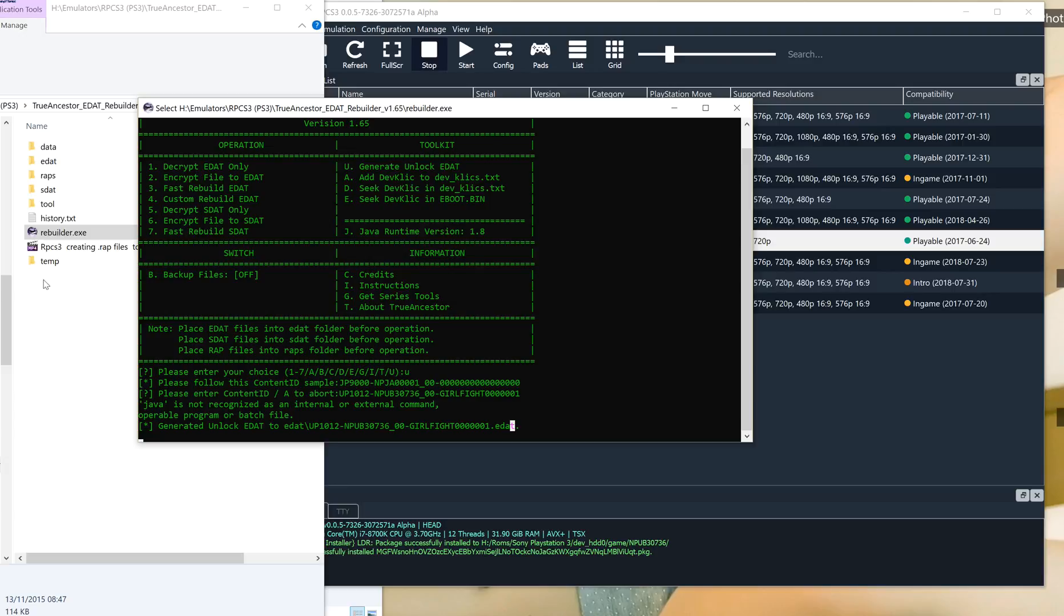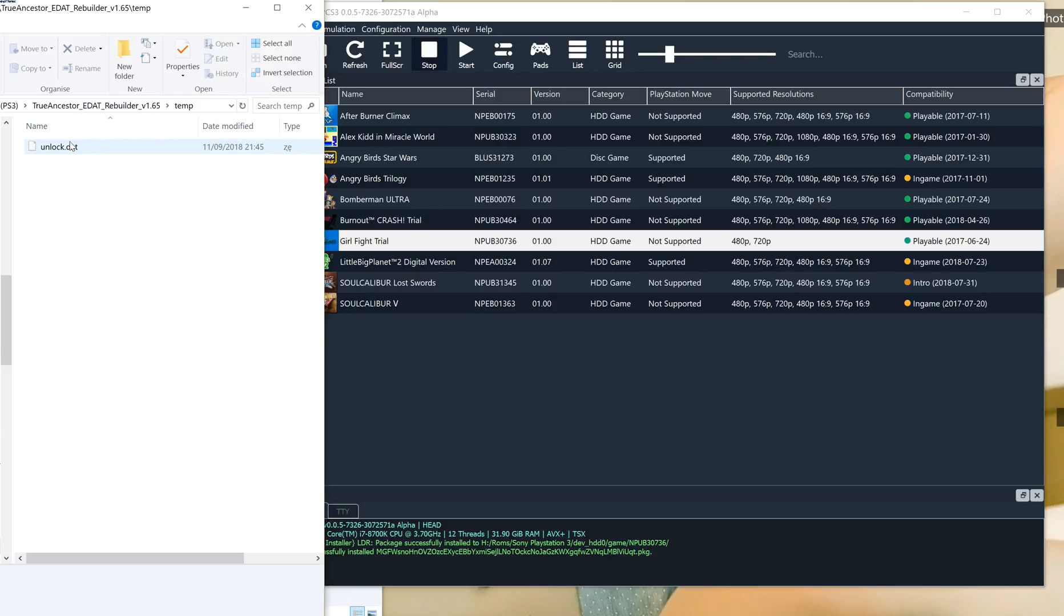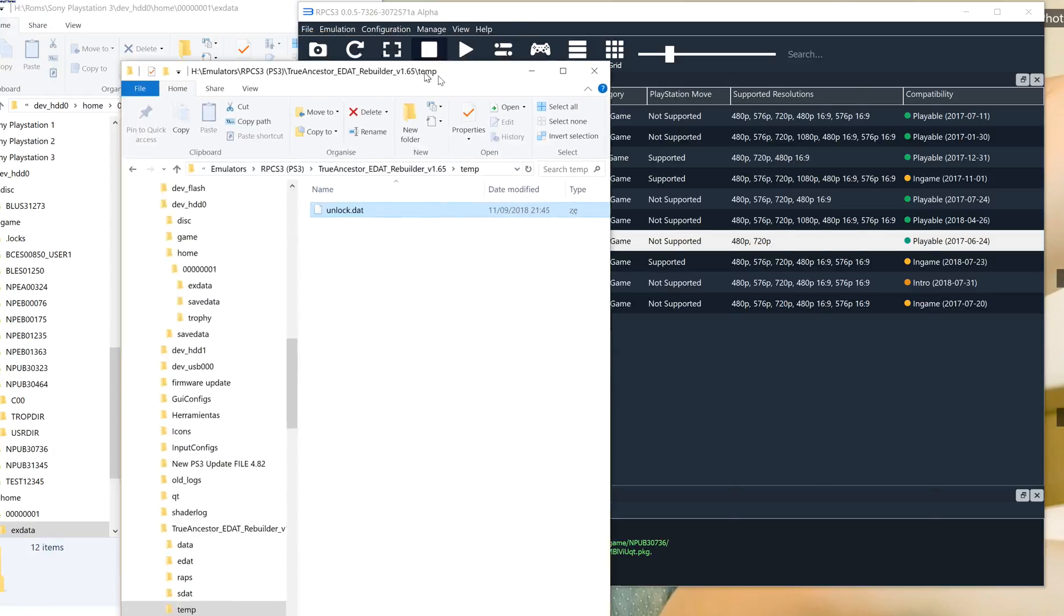So what happens now, we can close that because what it's done, it's created it here in the unlock, in the temp folder. So the thing that you've copied, you paste that there now. And we can just leave that as is for the minute.